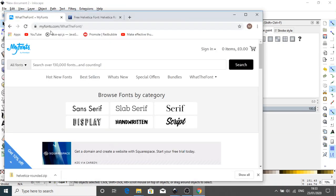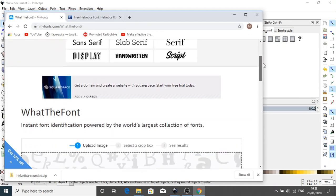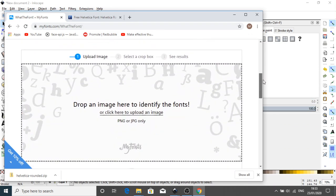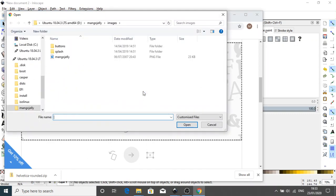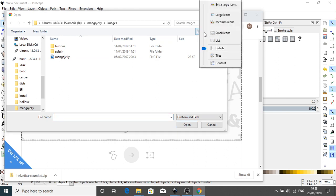So it's MyFonts.com slash WhatTheFont. Okay, and if we go to this site and have a look down here, you'll see a drop image here to identify the font. And it's just a case of either dropping it or clicking on it and find my font.